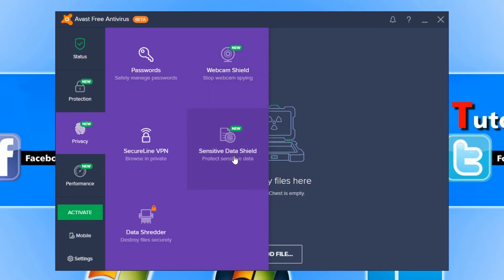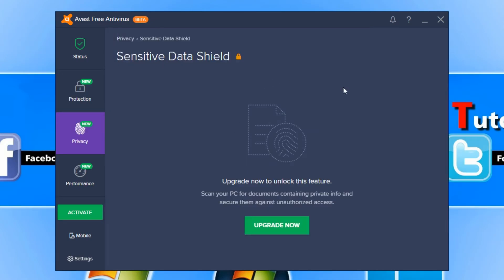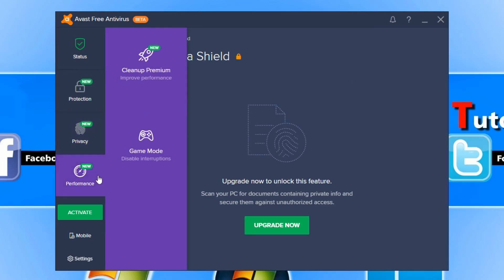You've got Sensitive Data Shield which unfortunately you do need to have the pro version to use. Let's go down to Performance and have a look at what else we have.